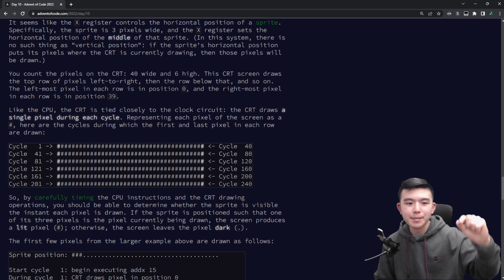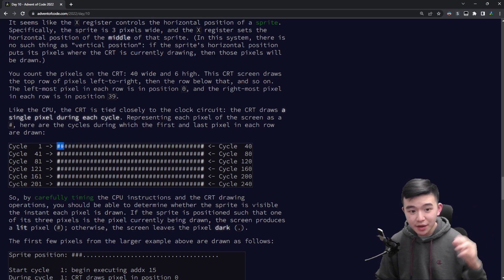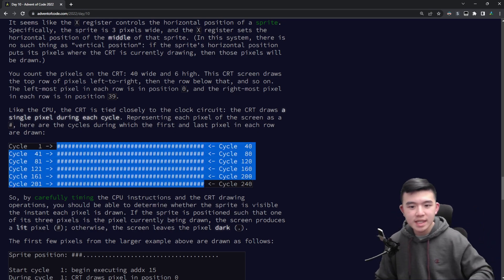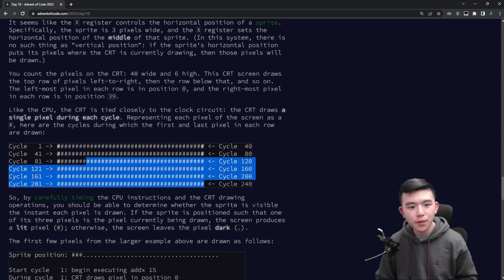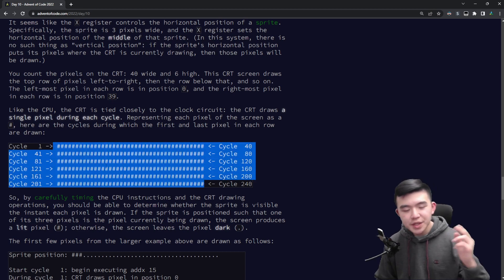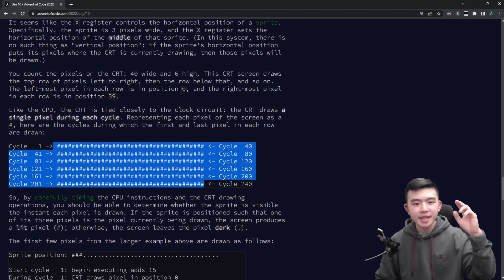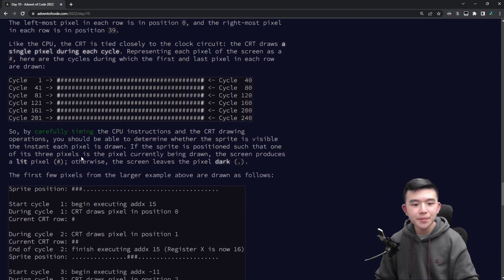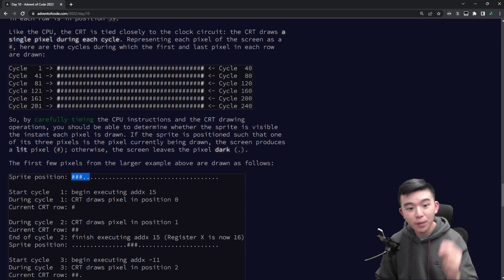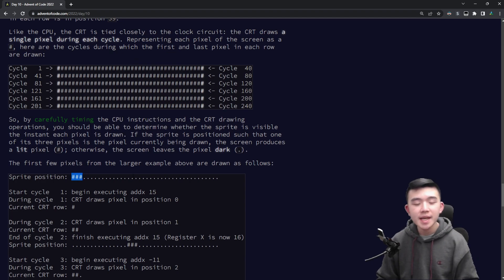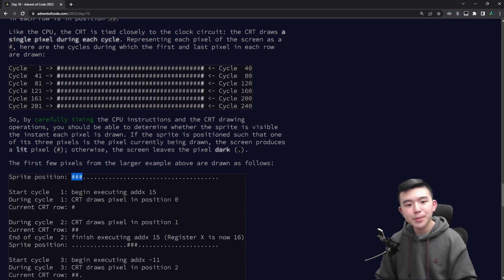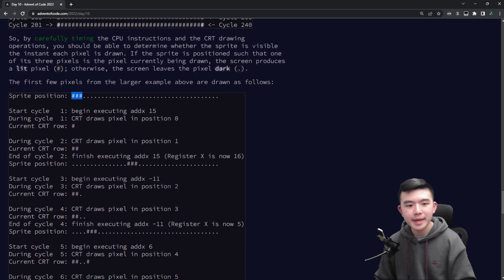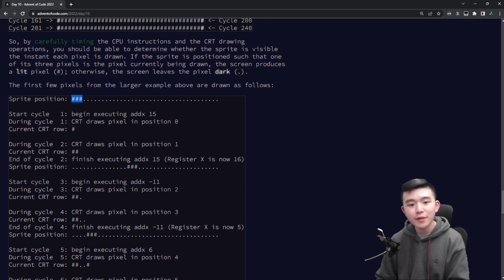Okay so how the CRT actually draws is for each line as it is iterating through cycle time, it is going to look at the position of the sprite and see if it overlaps with the current horizontal position of the pixel. So it's going to iterate from cycle one to cycle 240.